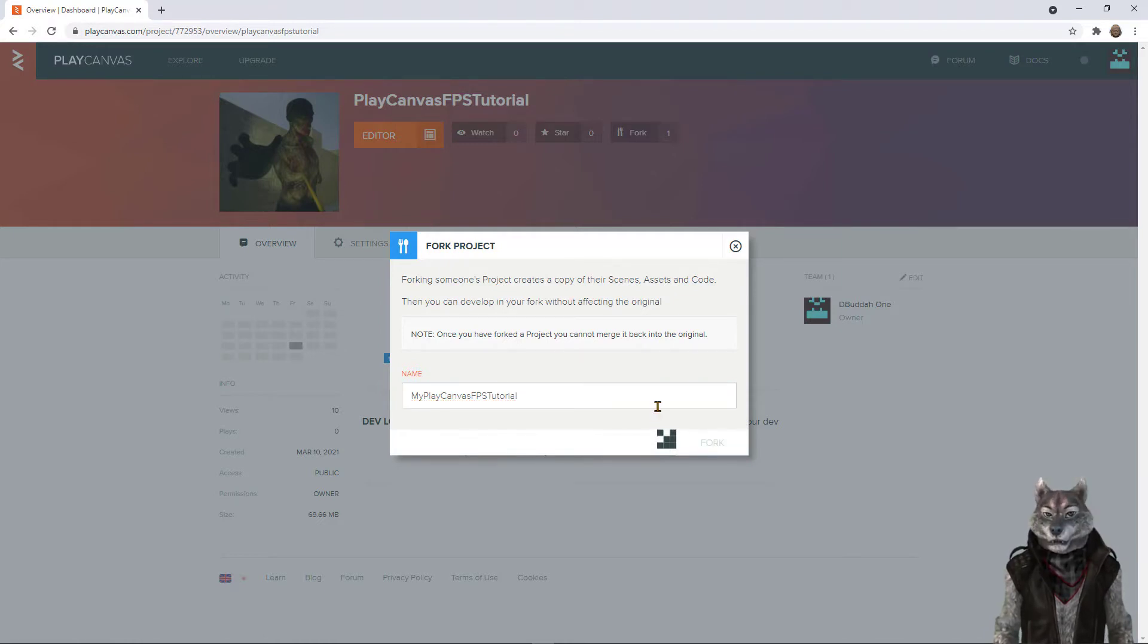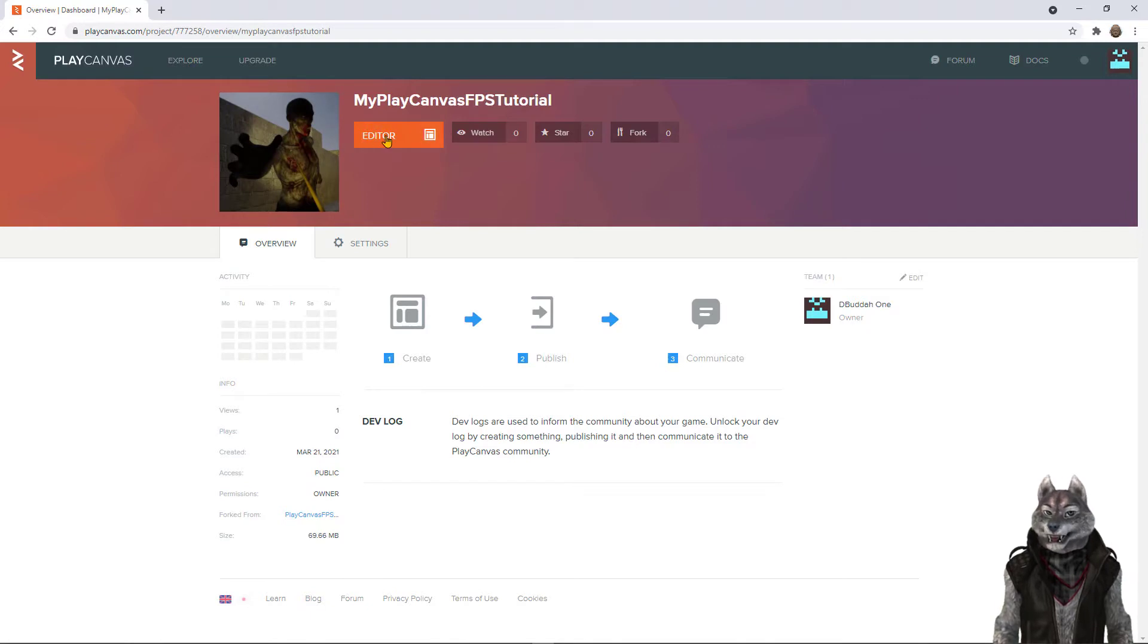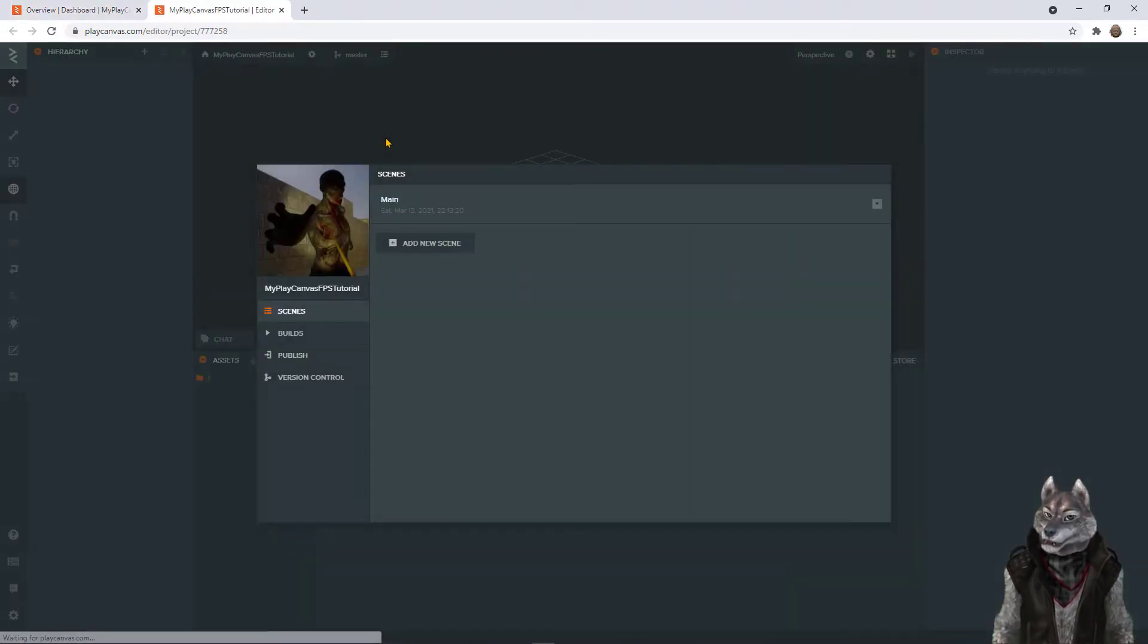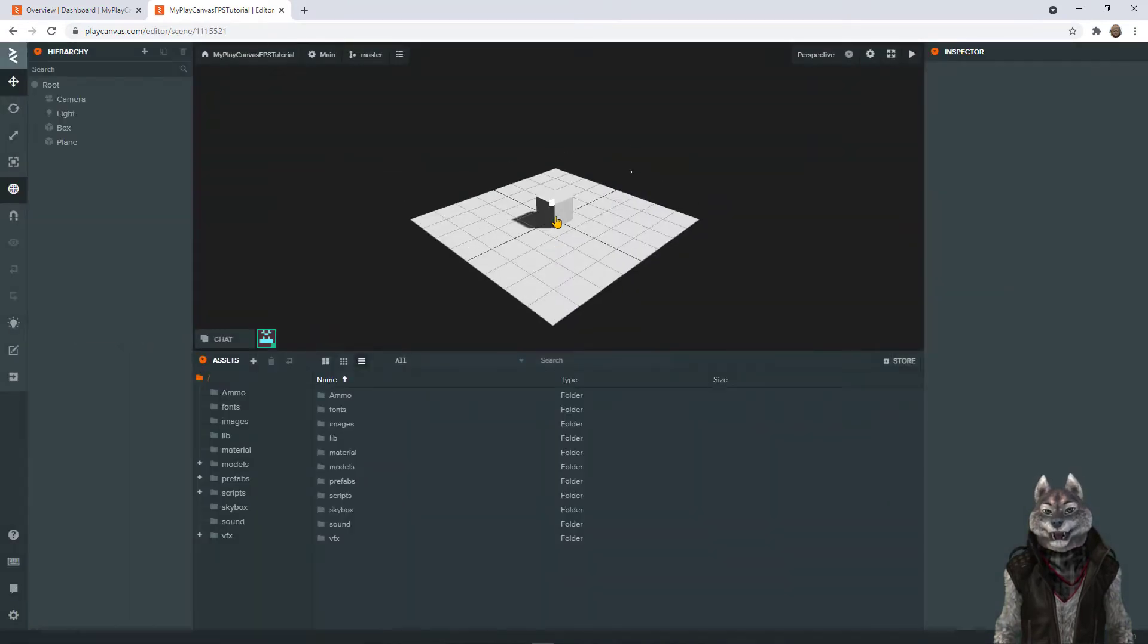Now you have your own copy. Click on the editor button to launch the editor. Click on the main scene.